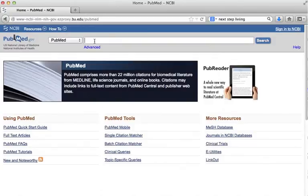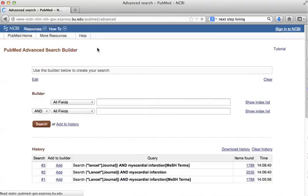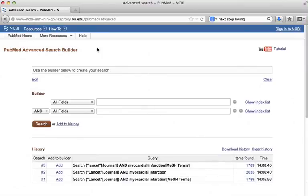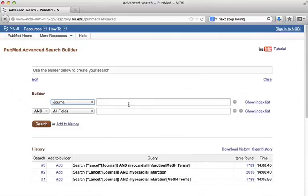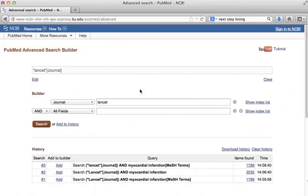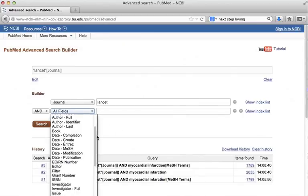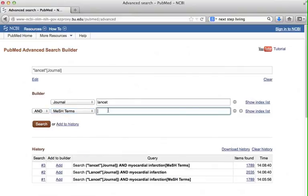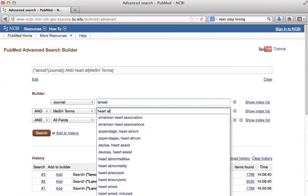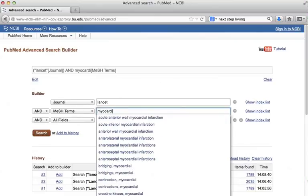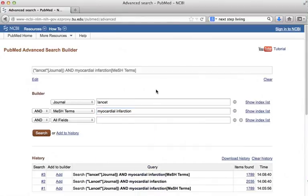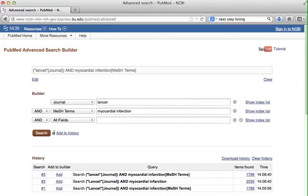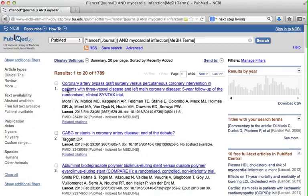Using the advanced search on PubMed, you can search a particular journal. I will demonstrate how to search articles on heart attack that are published in the Lancet journals. I will click Advanced under the search box. I will choose Journal from the drop-down menu and type Lancet. In the next box, I will choose Mesh Terms. Instead of typing heart attack, I will type myocardial infarction. Since I happen to know that that's the mesh term for heart attack, now I'm ready to search. These are all the published articles in the Lancet journal that have myocardial infarction as a subject.